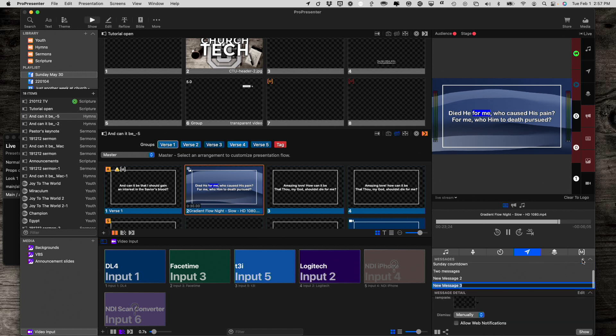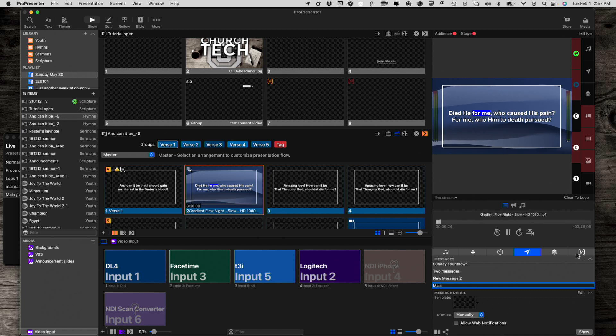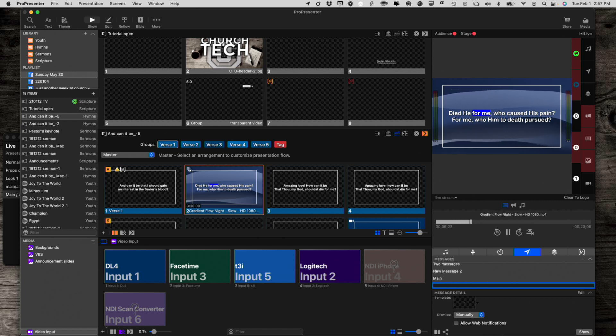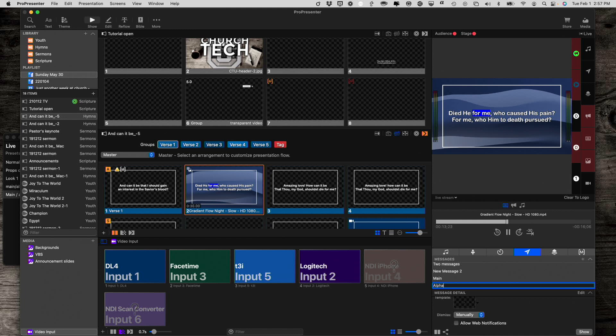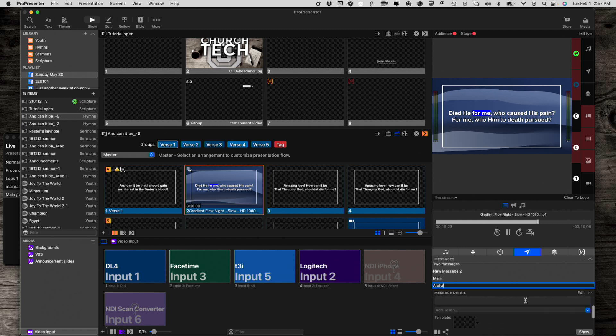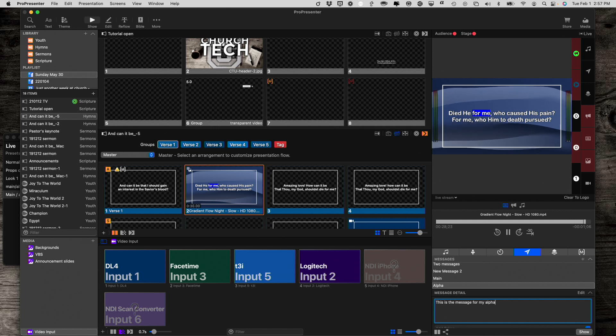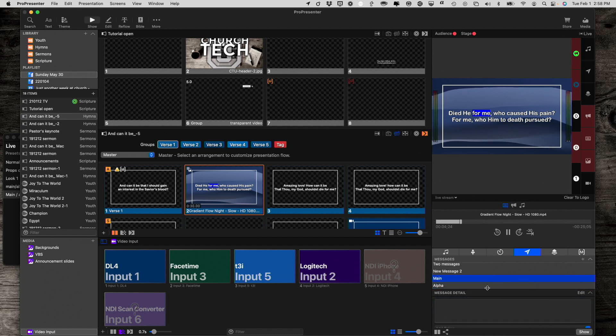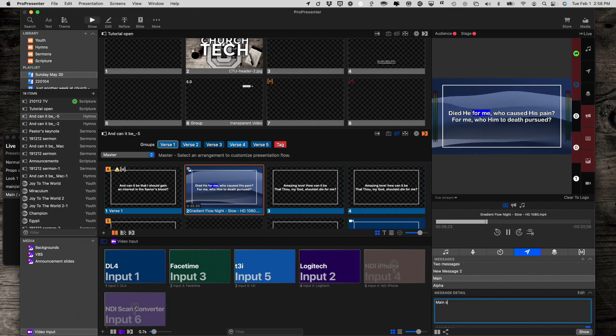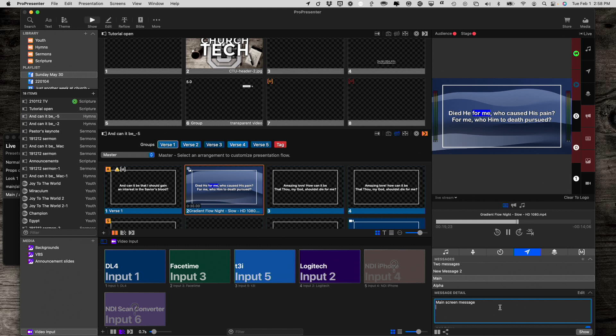I'm going to click on a new message and I'm going to call that main and then a new message, another new message, and let's call that alpha. Now if I were to just type in, this is the message for my alpha screen. And on main, type in main screen message.